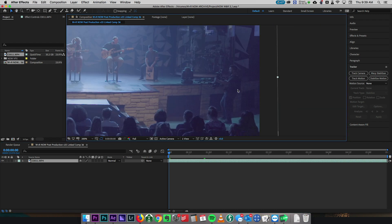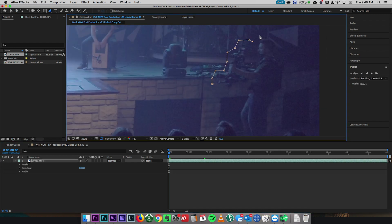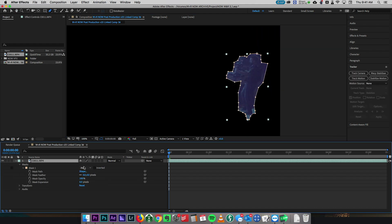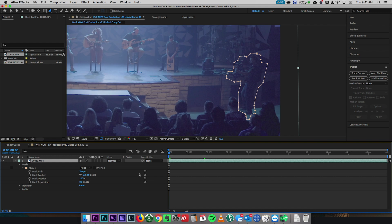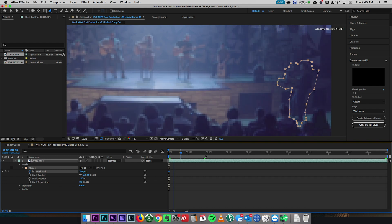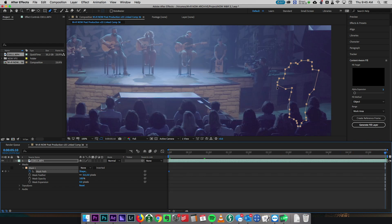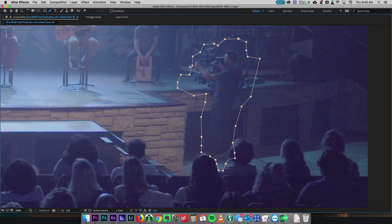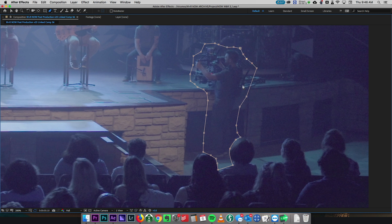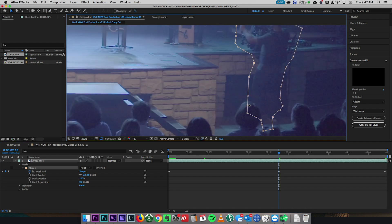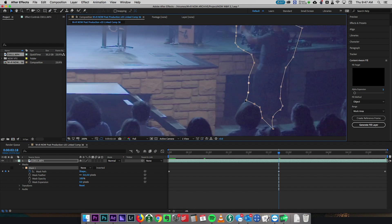Now we're in After Effects and we've got the shot. The first thing I'm gonna do is create a mask. Once we've got that, we're gonna change our mask and set that to 'None' instead of add or subtract or anything else. We're gonna click on the little stopwatch to make sure that the mask path starts recording keyframes. We've got our first keyframe there at the beginning of the layer. Now I like to go to the very end of the comp and make another keyframe at the end. We're moving our mask to where Jesse has moved, and After Effects is gonna try to fill in all those keyframes in the middle.